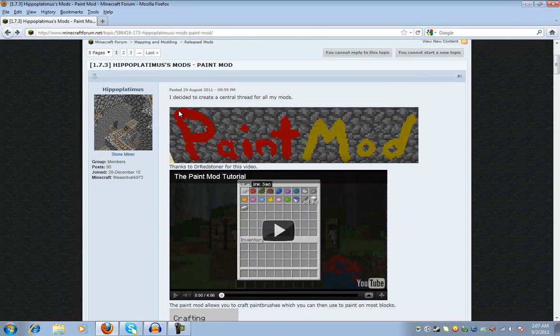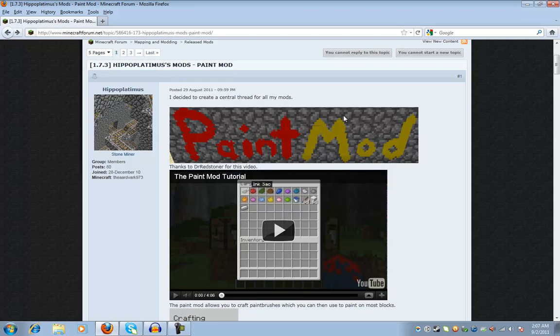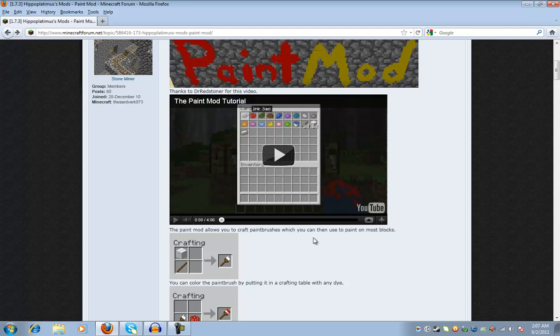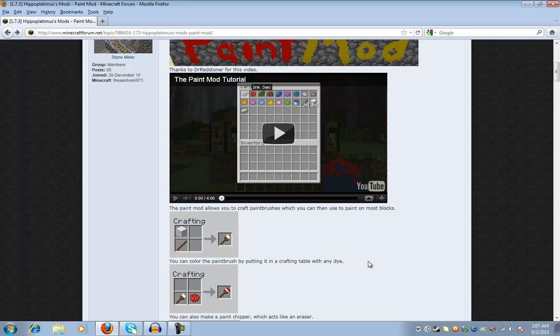So I'm showing you guys how to do the paint mod. It is a really sweet mod. I saw Pyro Puncher and Captain Sparkles do a review on it, and I thought it looked really neat.